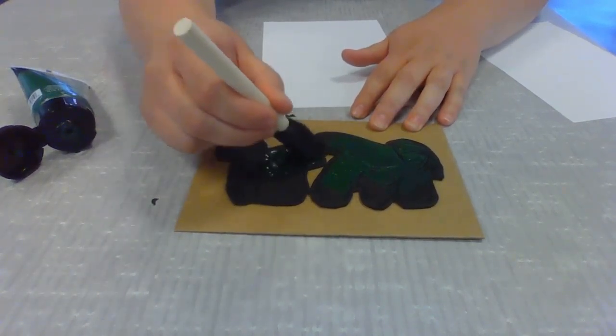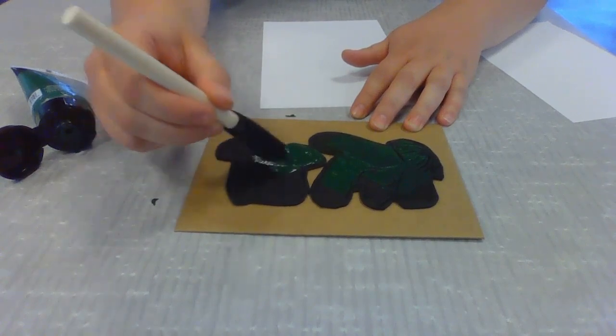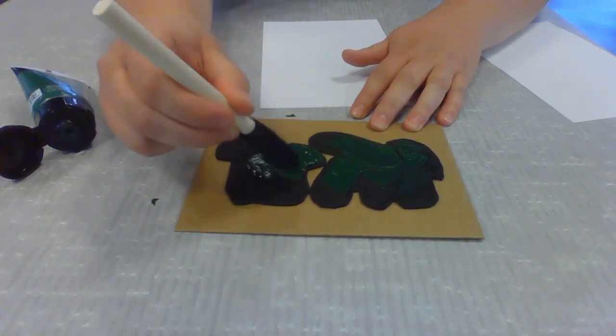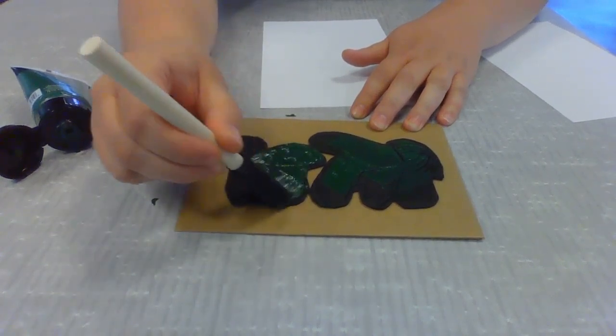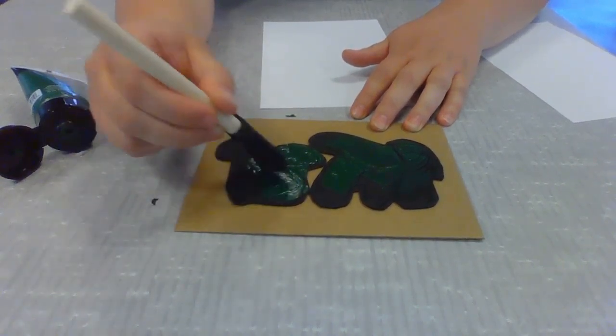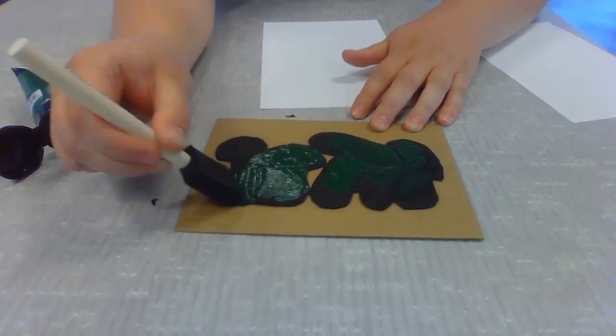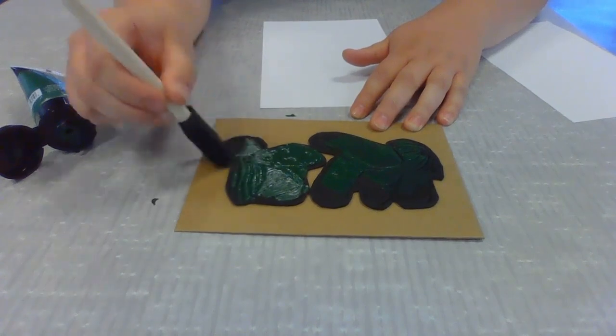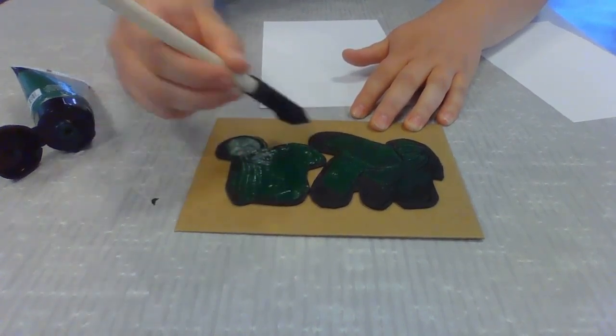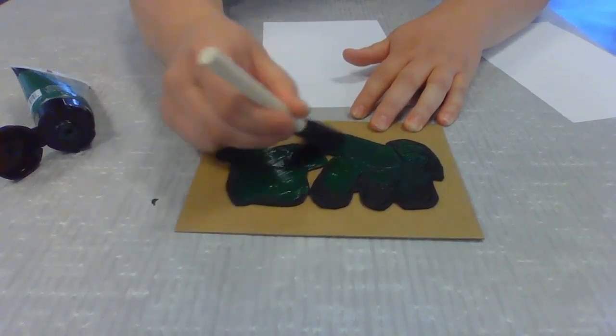If you use a lot of paint, you might not get as much detail, but if you use less paint, it might be a little spottier in some places.